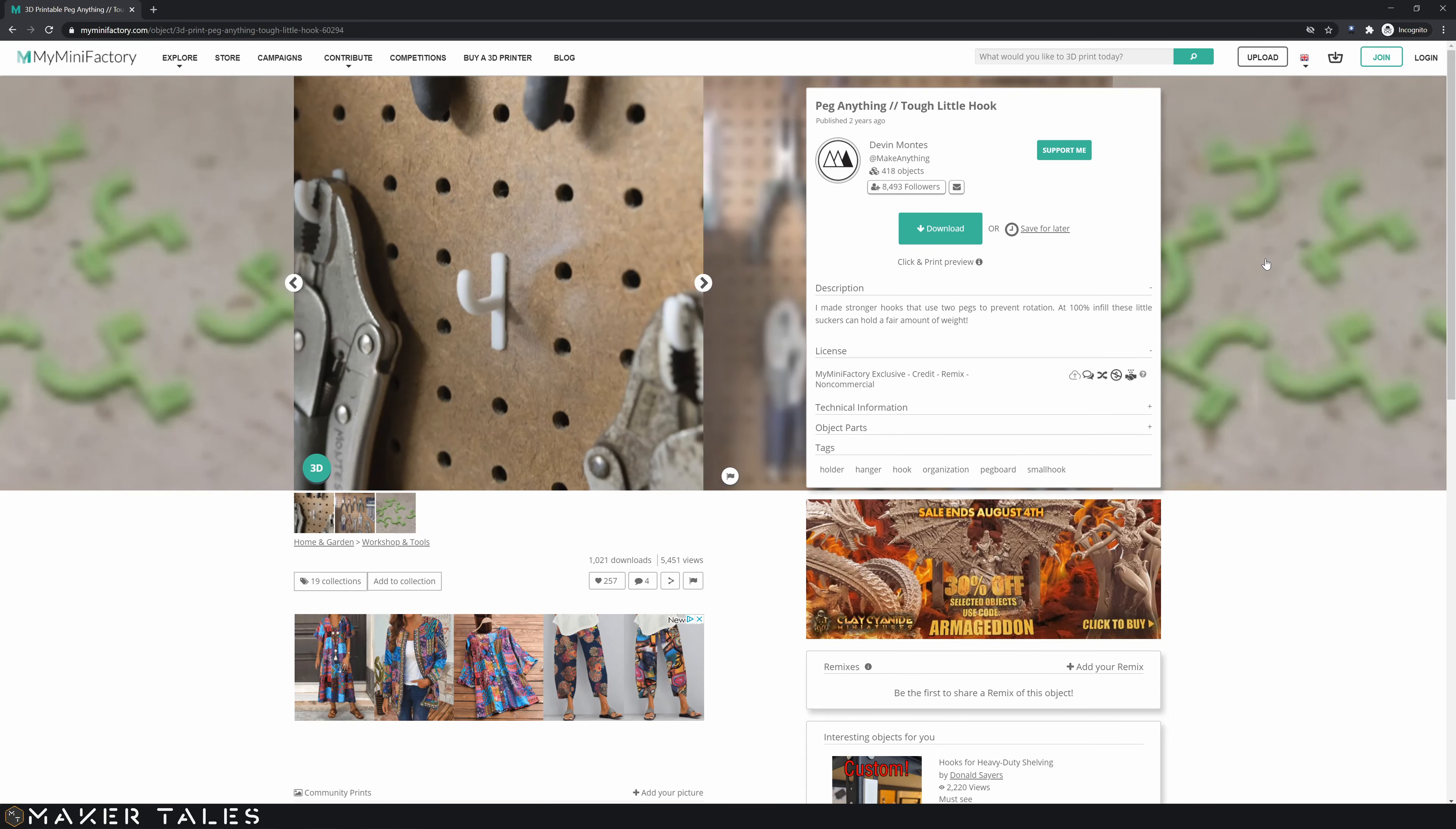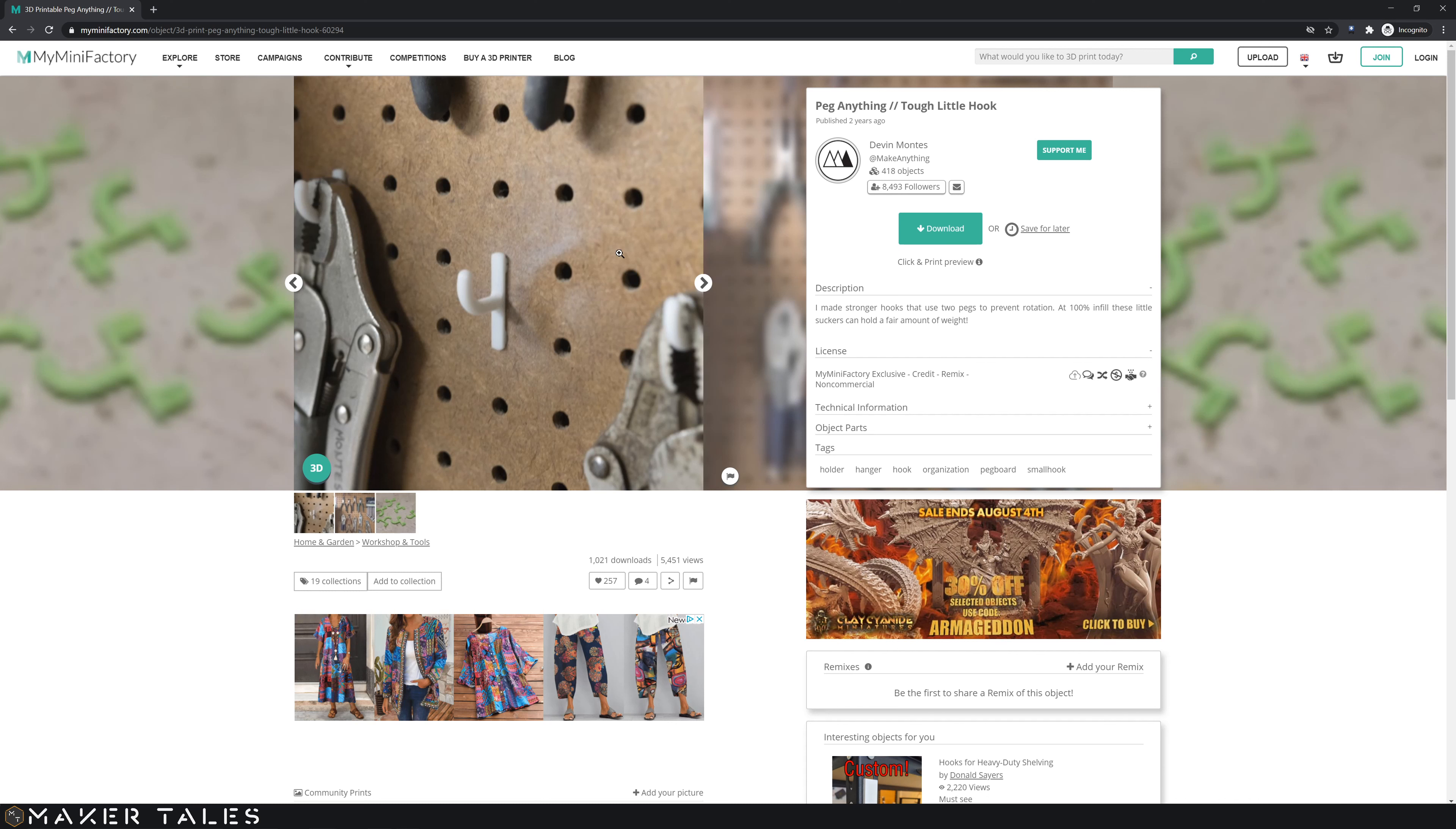This video is all about showing you a short workflow of how to import something into Blender, do a minor modification to it, and then export it out for 3D printing. The 3D model I'll be modifying is Devon's little tough hook. Go check him out at MakeAnything, his channel is amazing. This can be an STL or an OBJ, and then from there we're going to work with it within Blender.